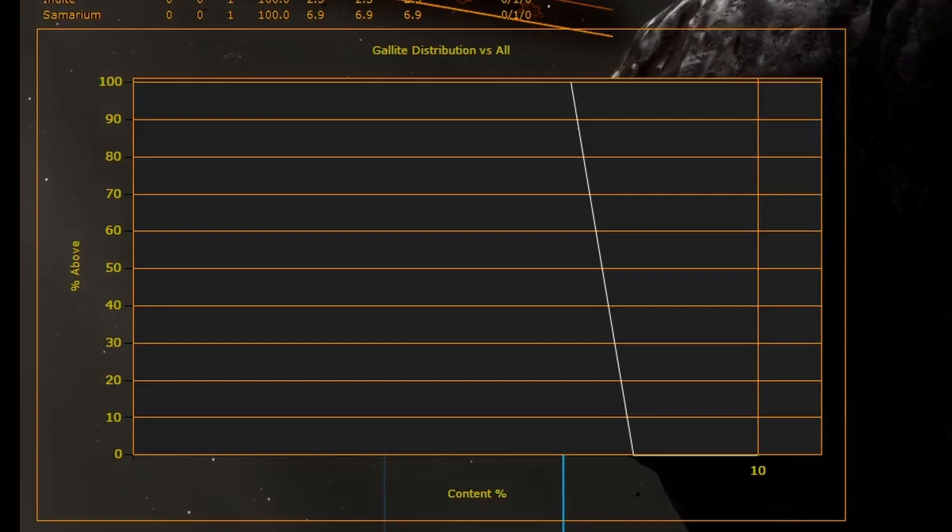Using this graph you can judge if a ring belt is worthy to mine for a particular material type.